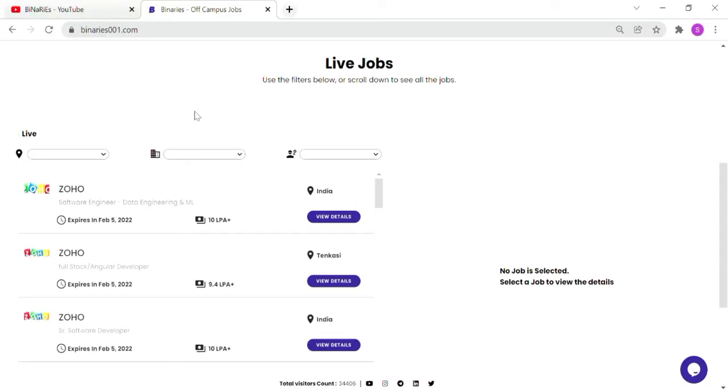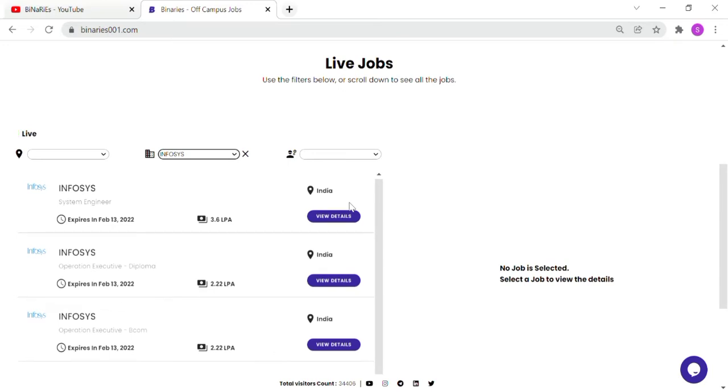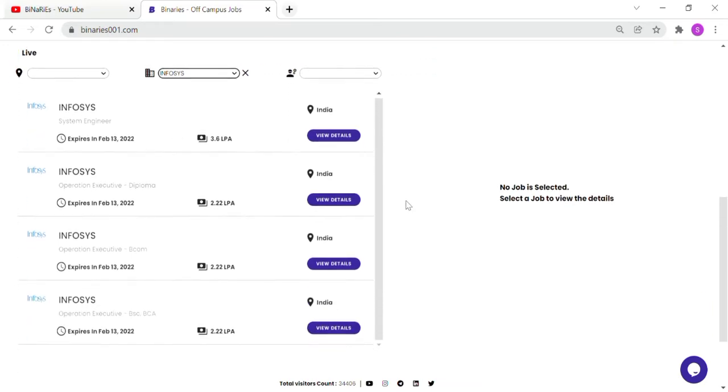Now we are going to go to the website binary001.com. You can find the link in the description. If you have the app, you can use the filter by option to select Infosys Company and any roles.